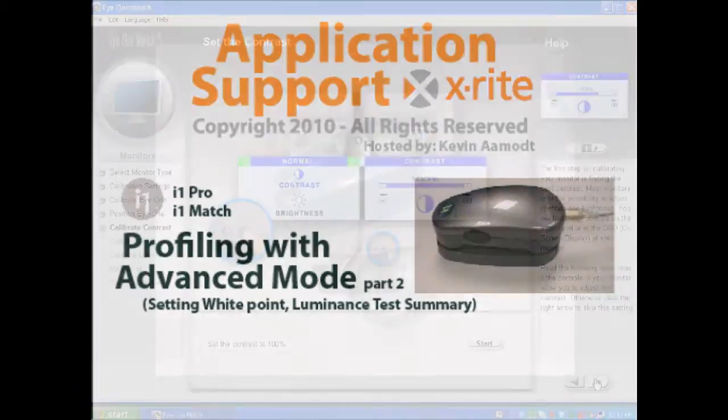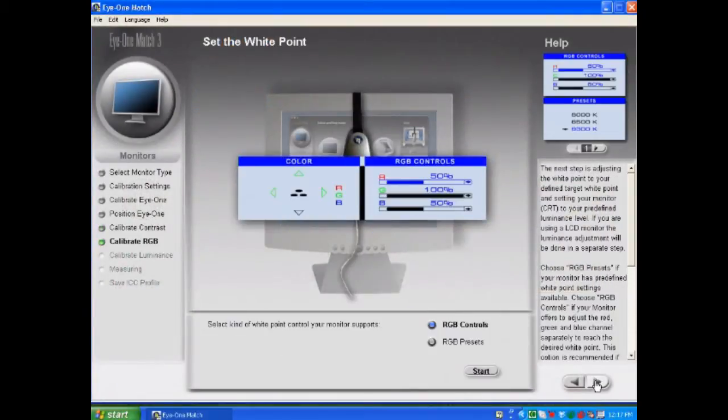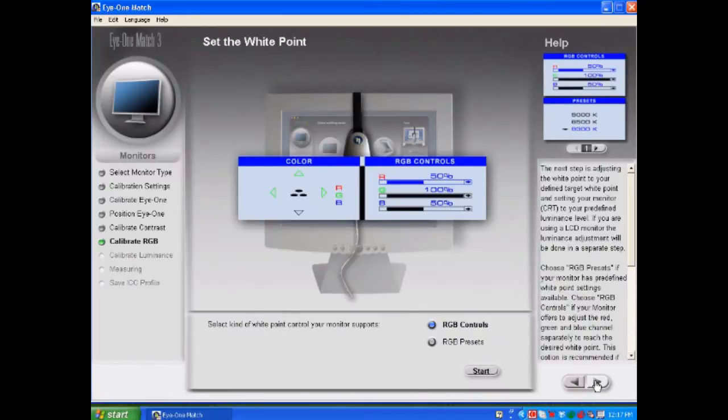In the next screen it's going to say adjust set your white point and you can select what kind of white point controls you have.